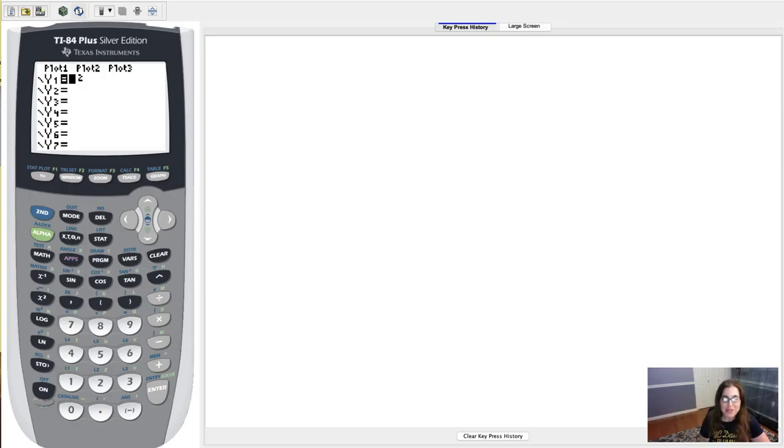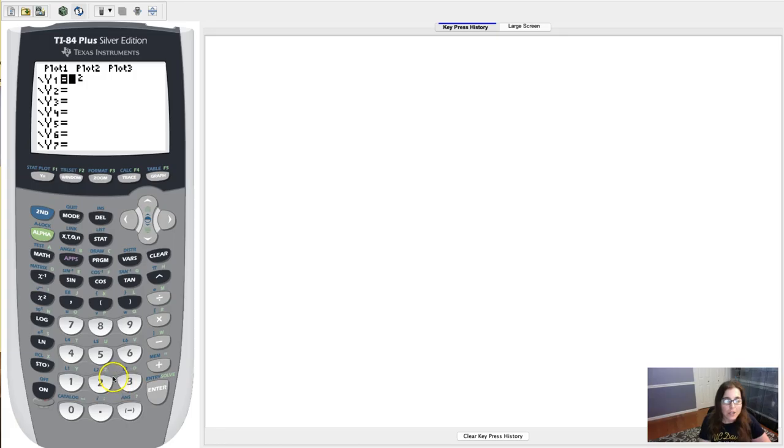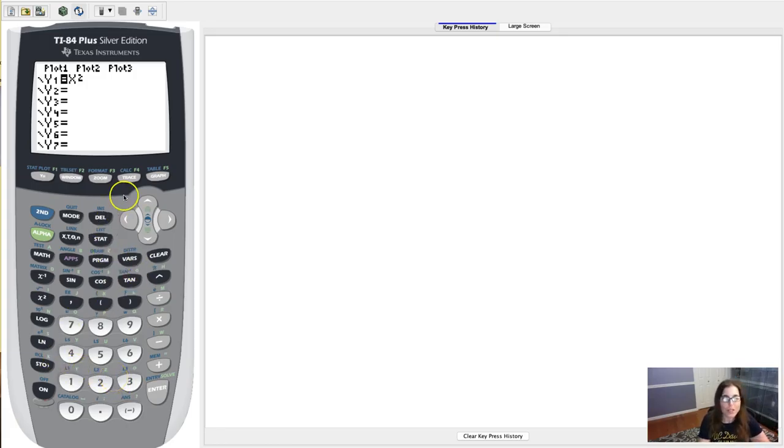Hey everyone! I want to show you how you can adjust your window on your graphing calculator. Let's say you want to graph one of our classic functions, y equals x squared.